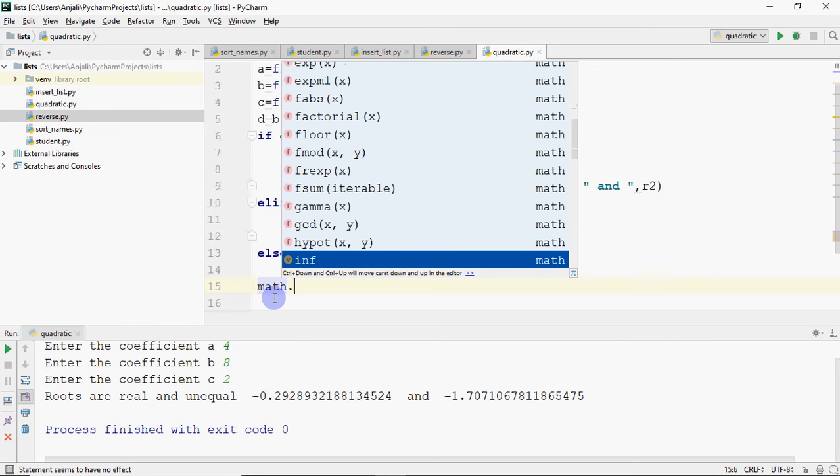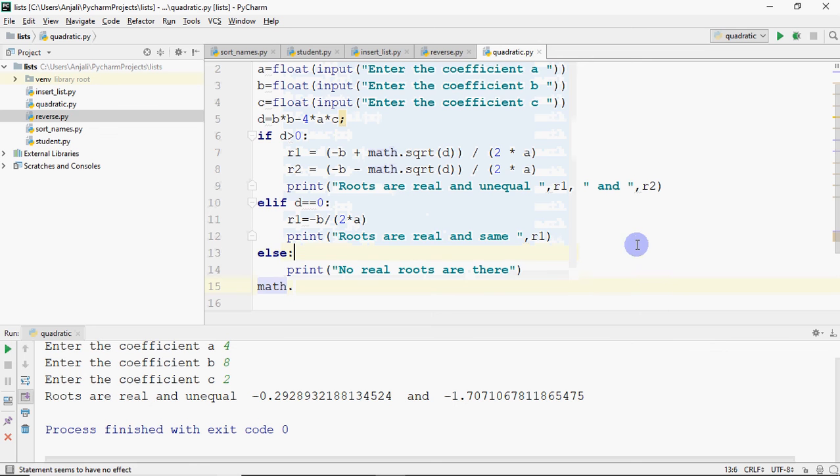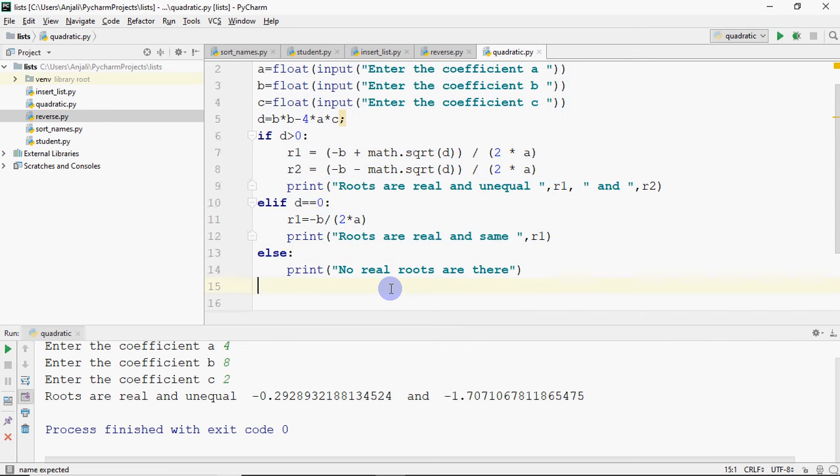All these methods are there which you can use depending upon the need of the program. So I hope you understood how to use this.